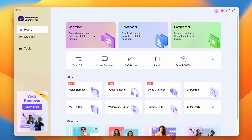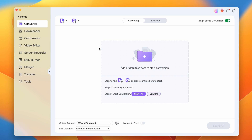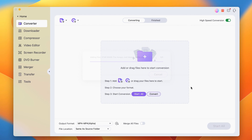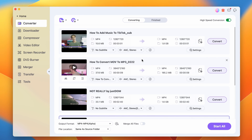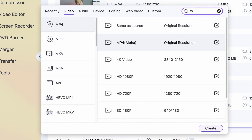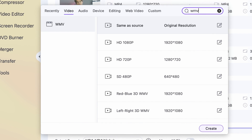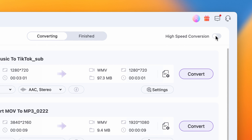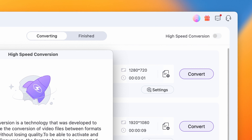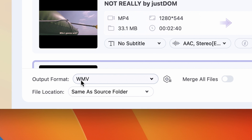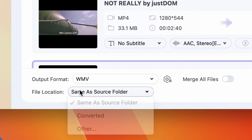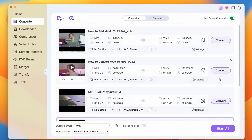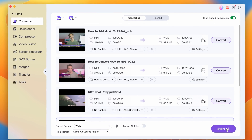To convert an MP4 file to WMV, open Uniconverter and from the homepage select the Converter tool. Import the file or files you'd like to convert — you can also batch convert files either to the same format or each one in a different format. Choose the output format to be WMV, make sure the high speed conversion mode is turned on, then choose an output folder and click Convert or Start All. Within seconds you'll have your WMV files done.